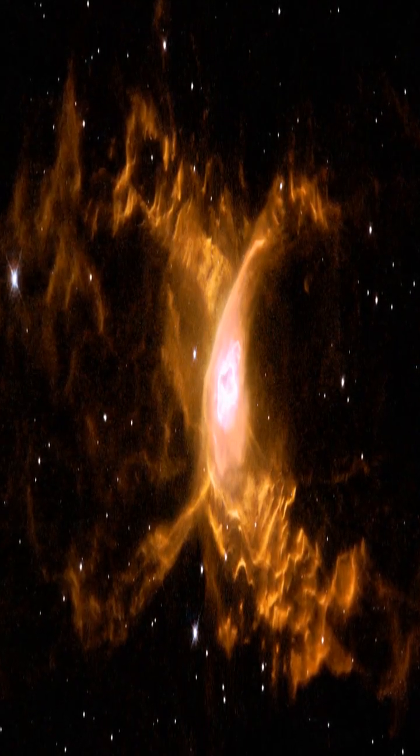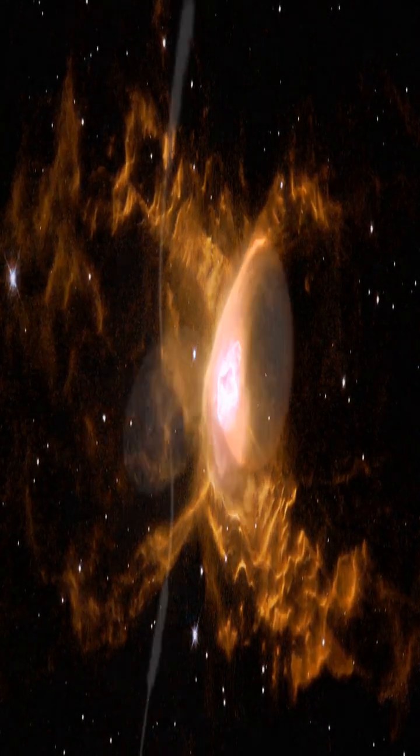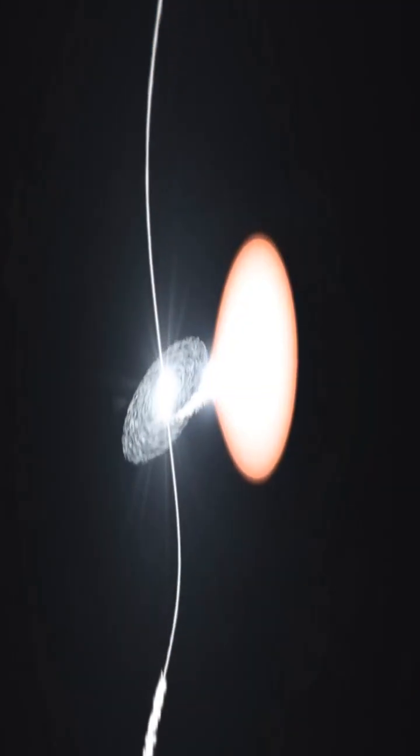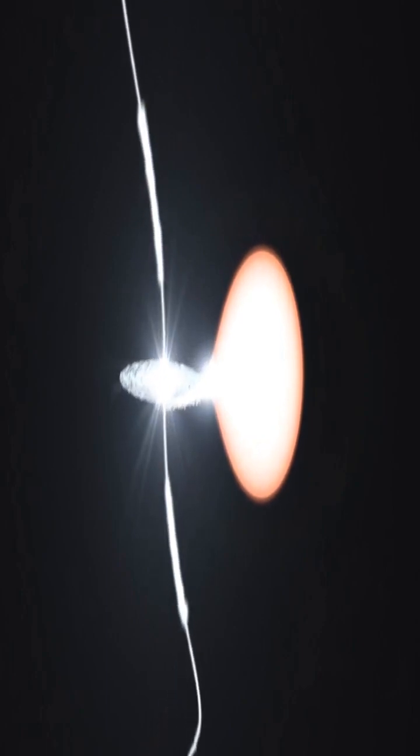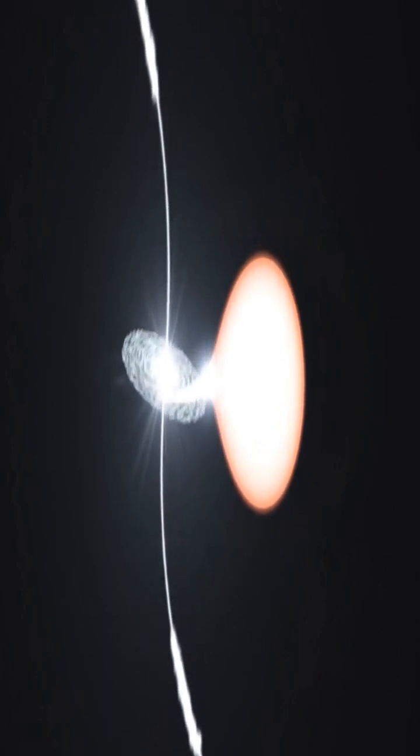The Red Spider Nebula is a planetary nebula located near the heart of the Milky Way, in the northwest of the constellation Sagittarius.